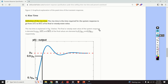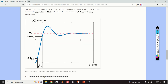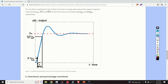Next, we define the rise time. The rise time is the time required for the system response to go from 10% to 90% of its final or steady state value. On the graph, this is the time T_R — the duration for the step response to travel from 10% of the steady state value to 90% of the steady state value.